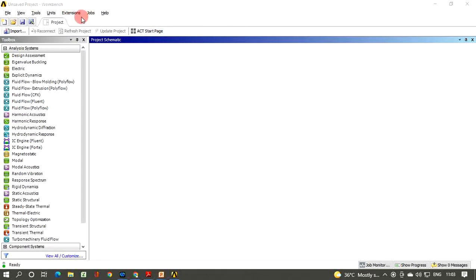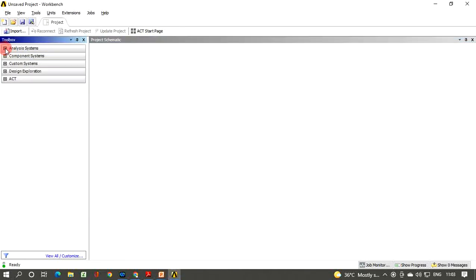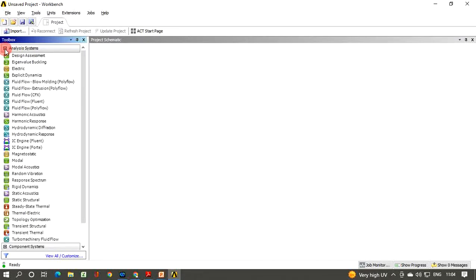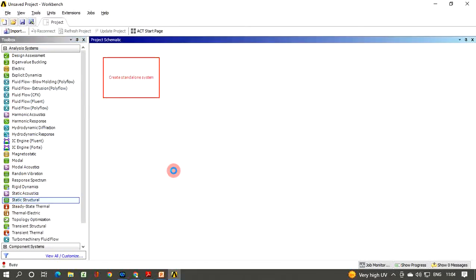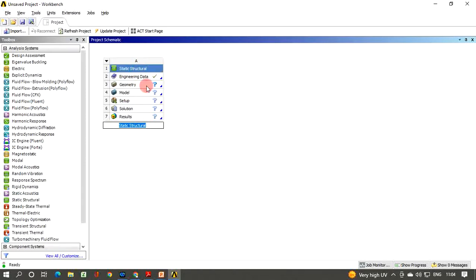At the top is the main menu and to the left is the toolbox. If you expand it, there are five component categories: Analysis Systems, Component System, Custom System, Design Exploration, and ACT. We are going to carry out a Static Structural analysis. Click the plus icon, find Static Structural Analysis, and drag and drop it onto the project schematic. You will get six cells representing the six steps required to obtain the solution.